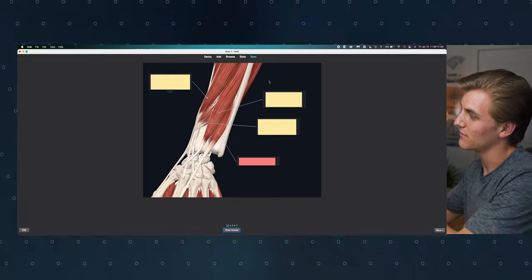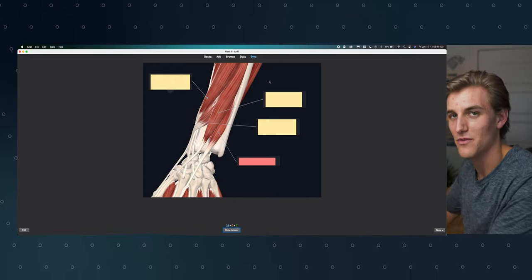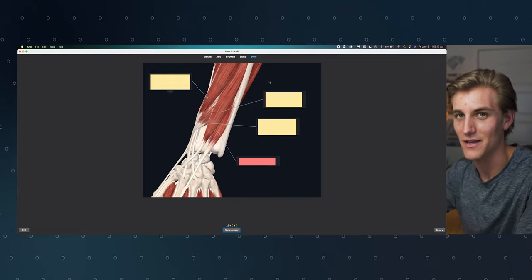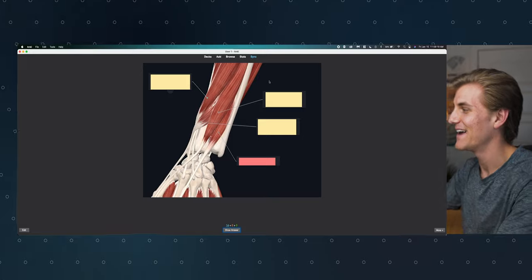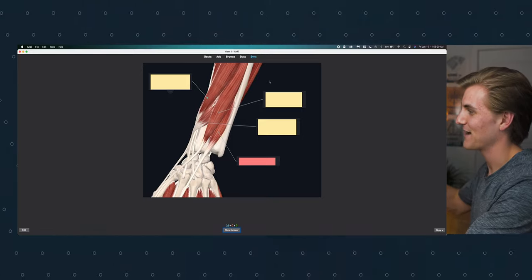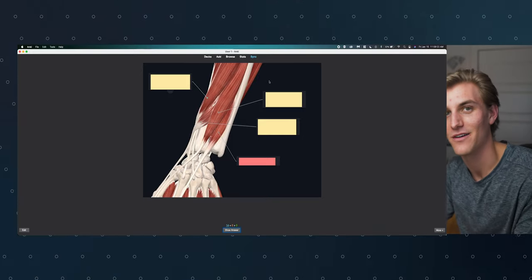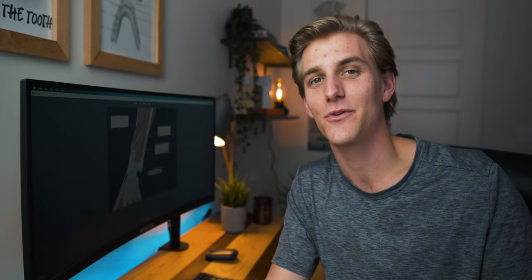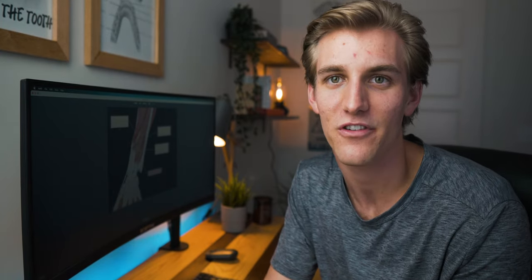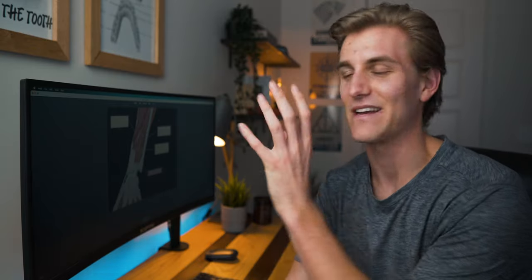I'll hit Hide All, Guess One, and now when I go back to study, I'll see this beautiful image of the four deep muscles of the posterior forearm and get to learn those muscles. That is everything I have for you today — an overview of how I use Image Occlusion. It's a really powerful add-on that, if you're studying any science, you should probably have.